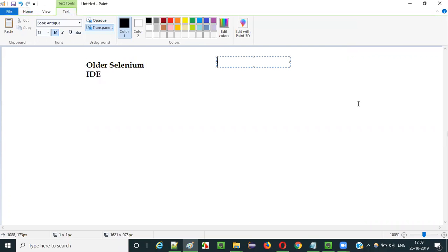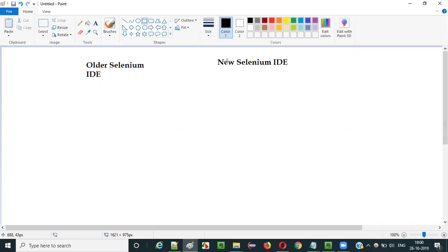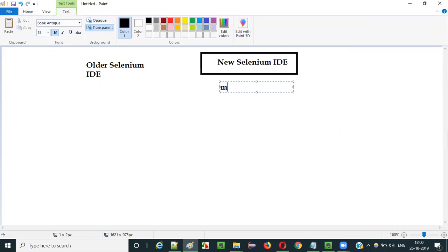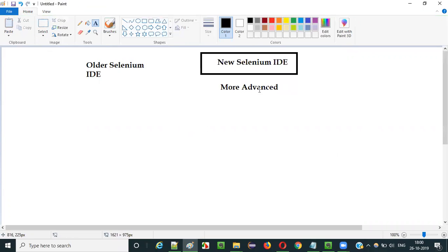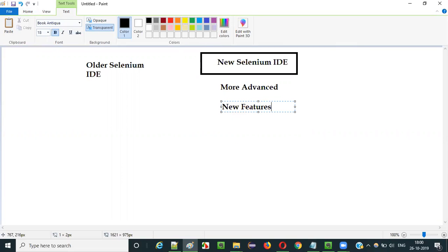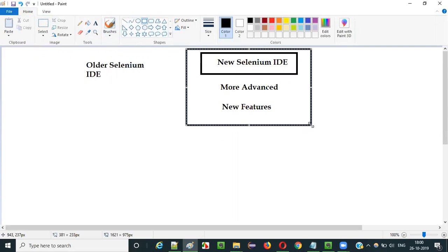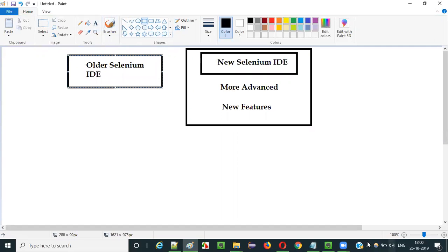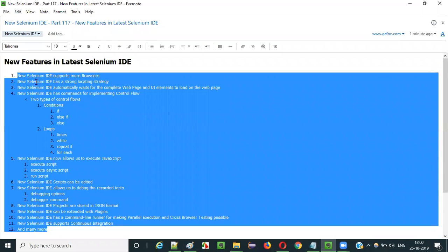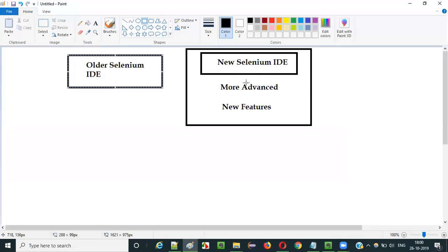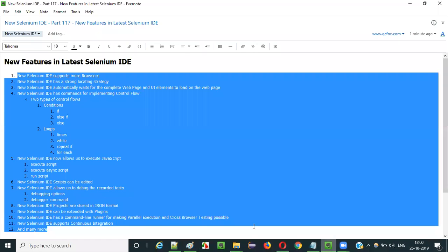The new Selenium IDE is more advanced. Why is it more advanced? Because a lot of new features have been introduced here — a lot of new features have been introduced into this new Selenium IDE that I am going to show you now. So what are all the new features that are introduced in the new Selenium IDE that are making it more advanced than the older version? This list of features are the new features newly introduced into the latest version of Selenium IDE. Let's start with the list.